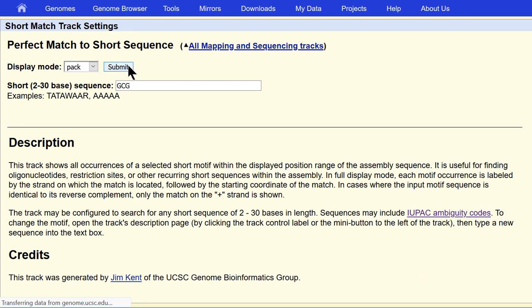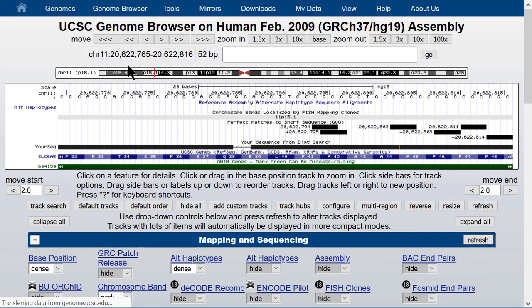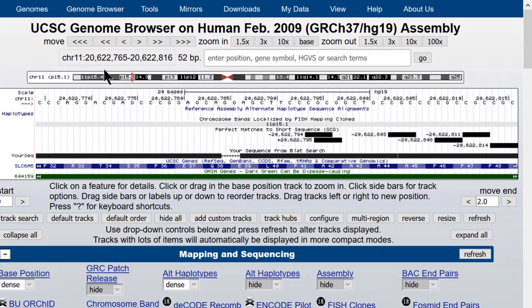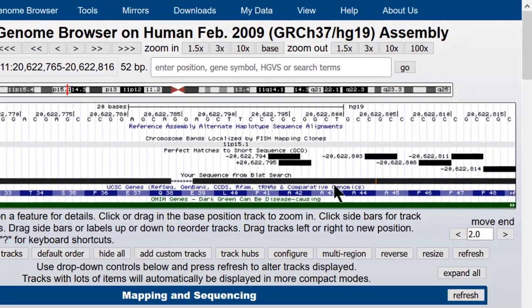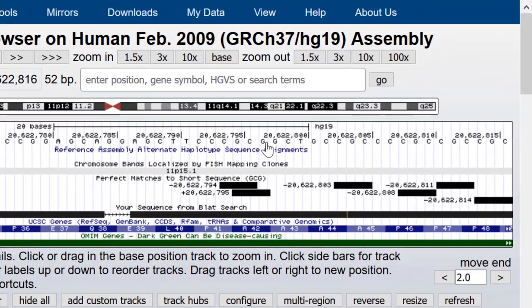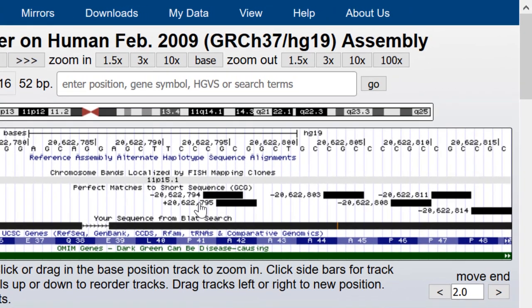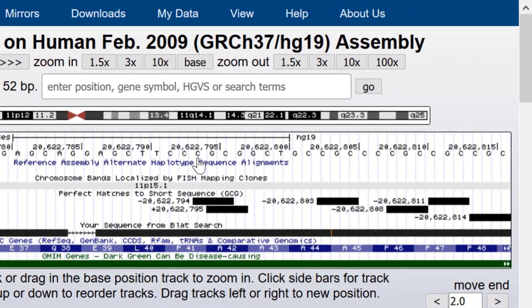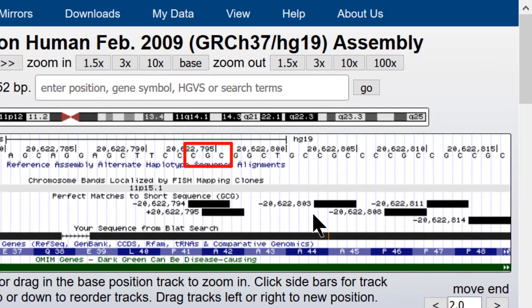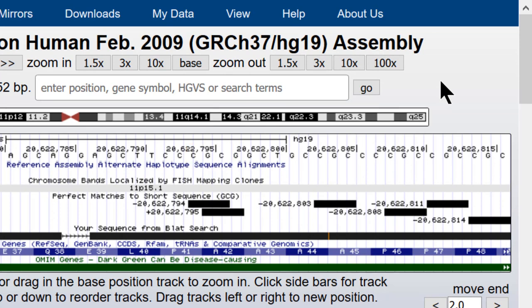So if we just hit Submit, we'll find any occurrences of GCG. It'll also find such occurrences on the opposite strand. So a CGC here on the minus strand is also a match. It'll find all stretches of that particular nucleotide string in the current browser window.